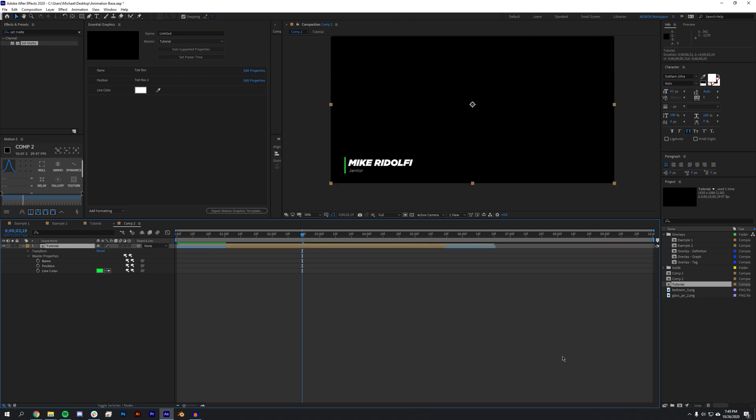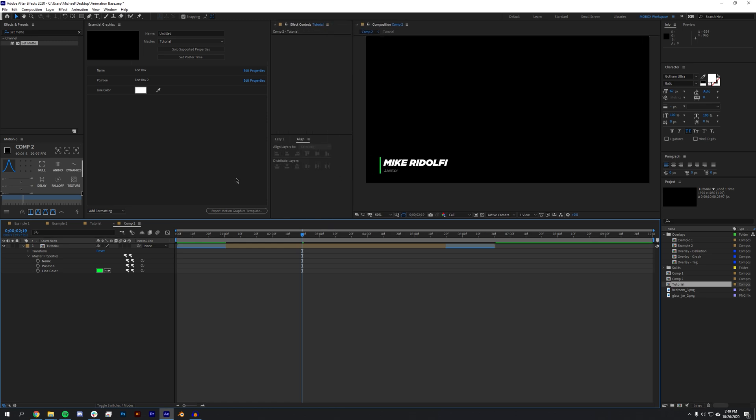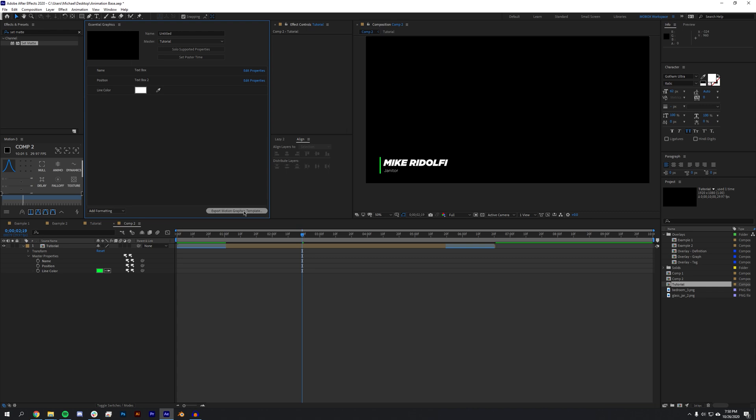Now what if you want this to be in Premiere Pro? I've done a tutorial about this already, but using the same Essential Graphics panel you can actually export this as a motion graphics template and import it into Premiere Pro. I'll put a link down in the description to that tutorial if you want to follow that.